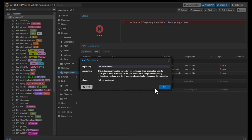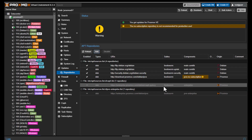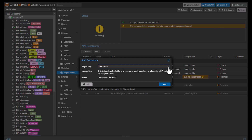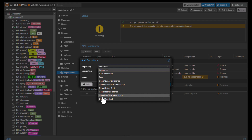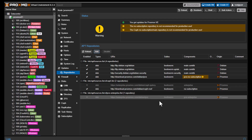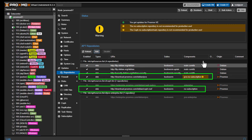It's also good to add the Ceph no-subscription repository even if you are not using Ceph. Click the Add button again and choose Ceph no-subscription. The description states this repository holds the Proxmox Ceph packages intended for non-production use. I'll add it, and now on the screen you can see the two repositories we have added to our list.